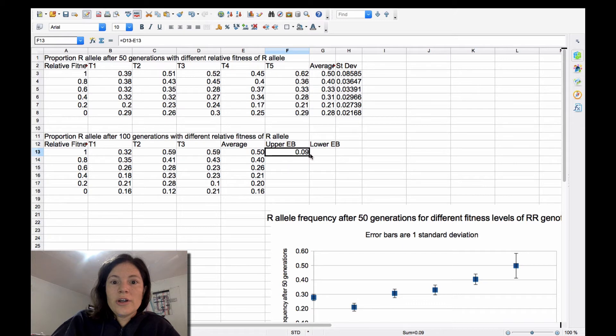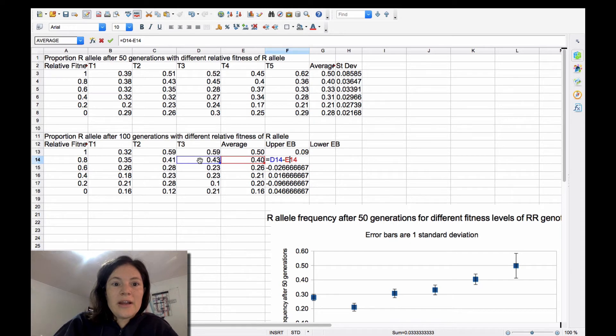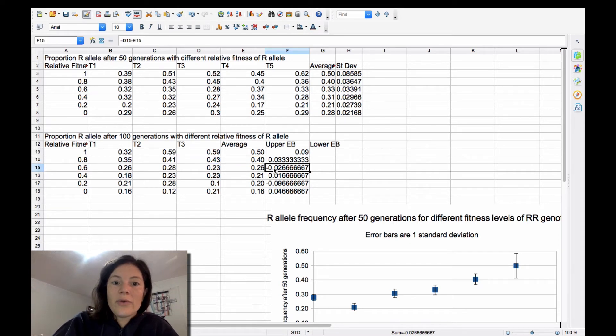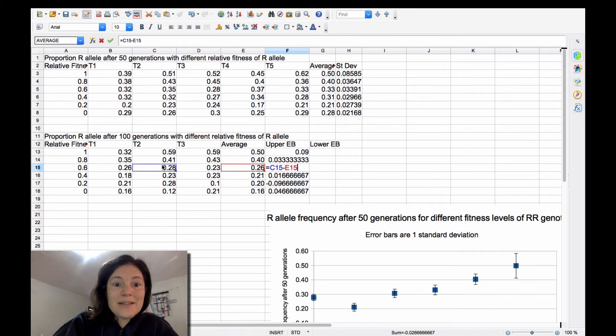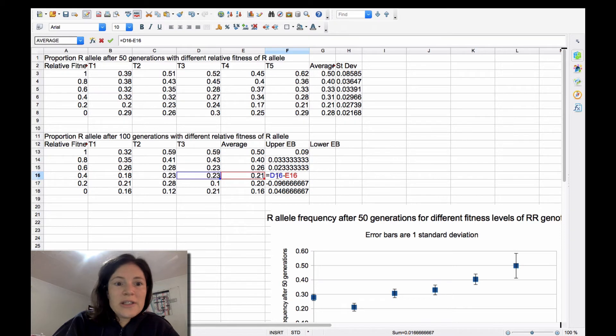And then you could do this and just move these around. So you say, yep, 0.43 is my highest point. Here, I'm going to need to move this, so 0.28 is my highest. So you can see that this is the difference between your average and your highest point. Here, that looks good.